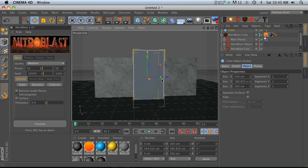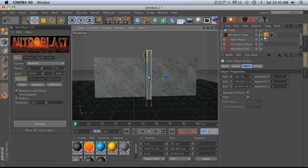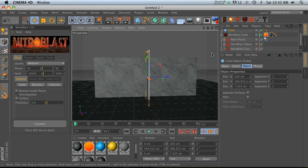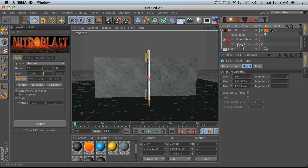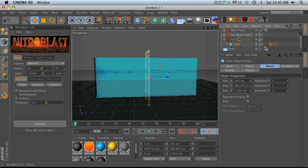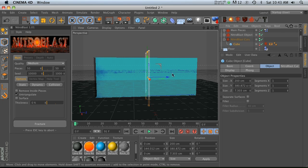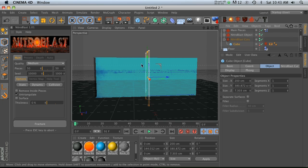It's going to make this cube really really skinny and we'll go ahead and drag this guy into our Nitroblast cuts.